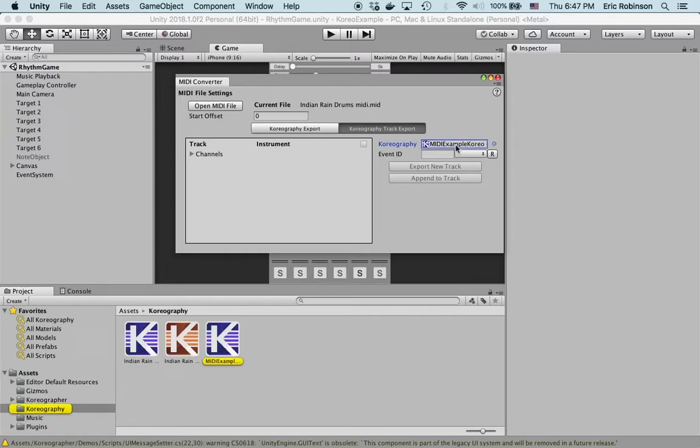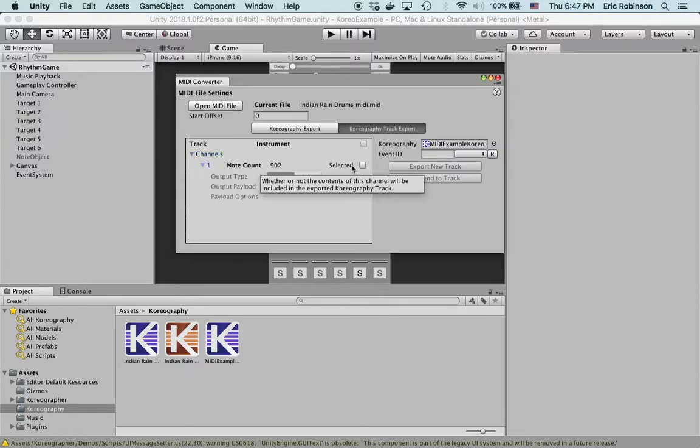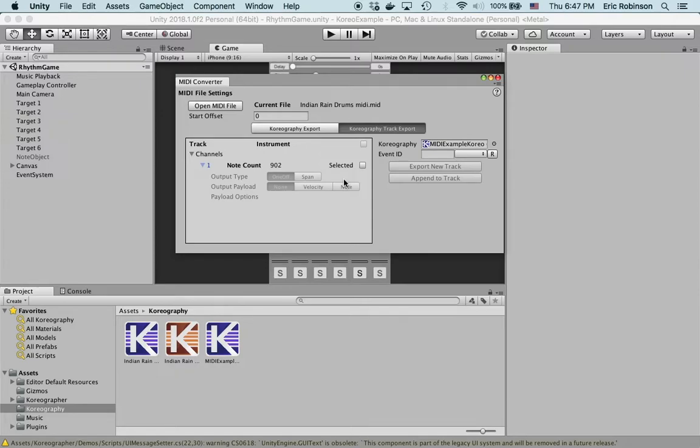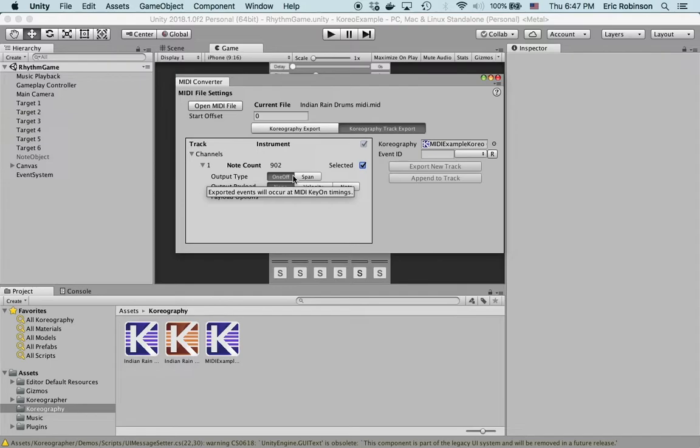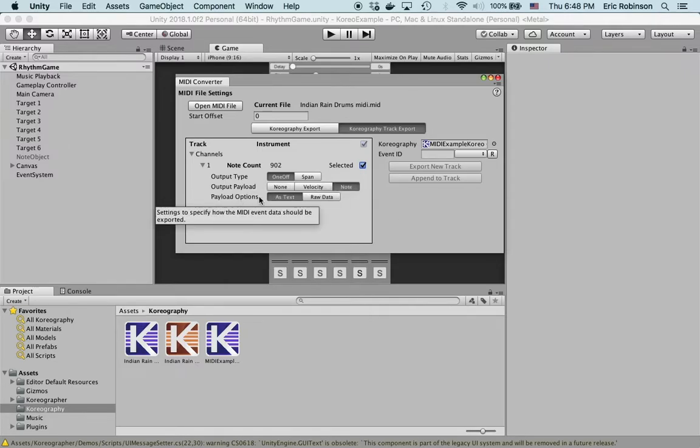The way this is going to work is we'll go into MIDI example choreo and go into channels, turn this on. Since we're going to target this MIDI import for the rhythm game demo, we need to select this channel. We need to leave it as one off.